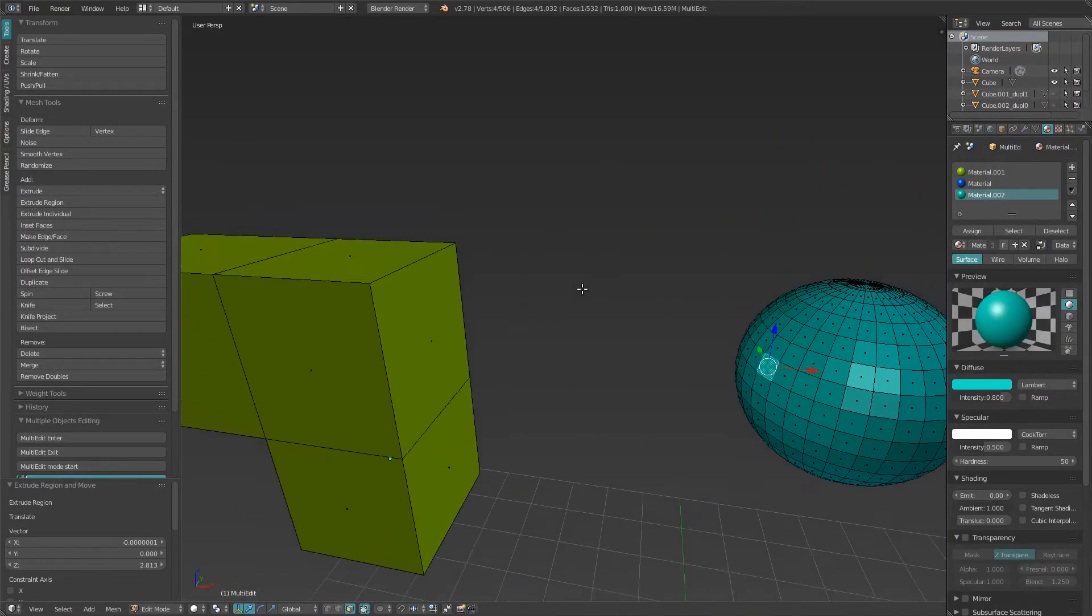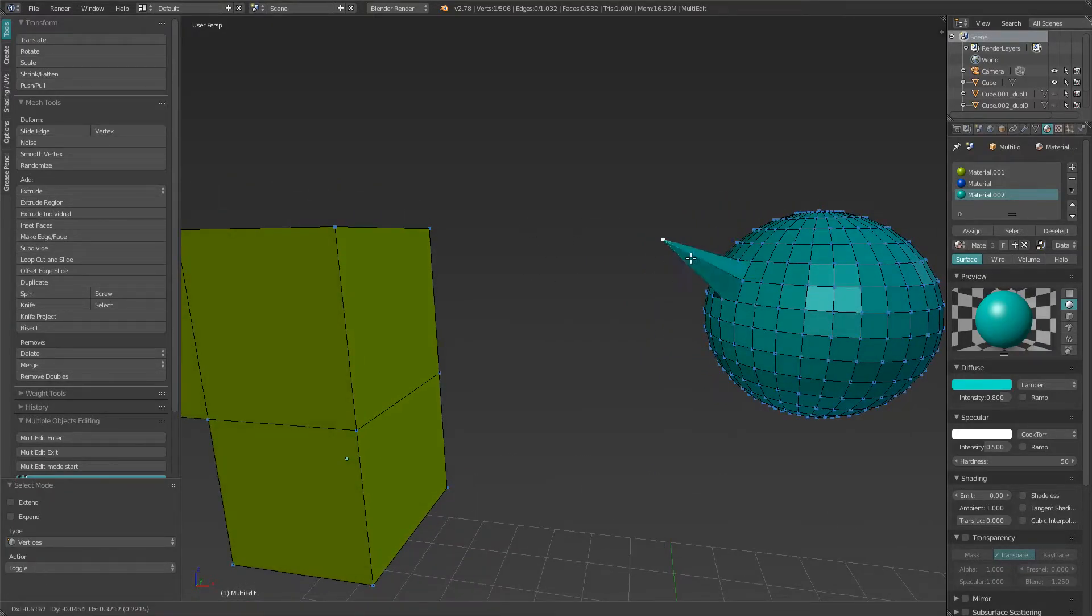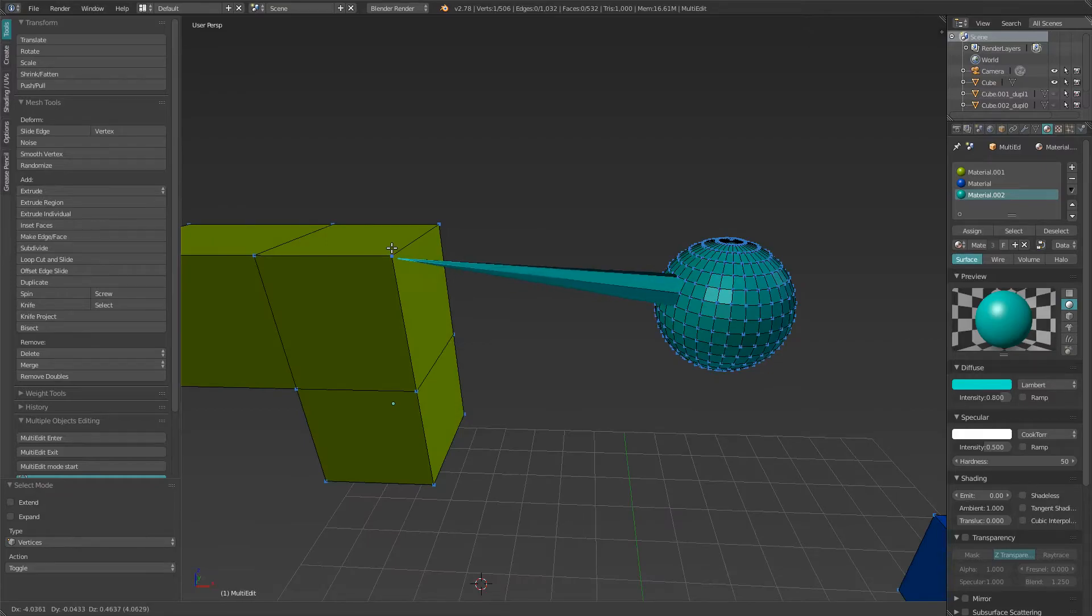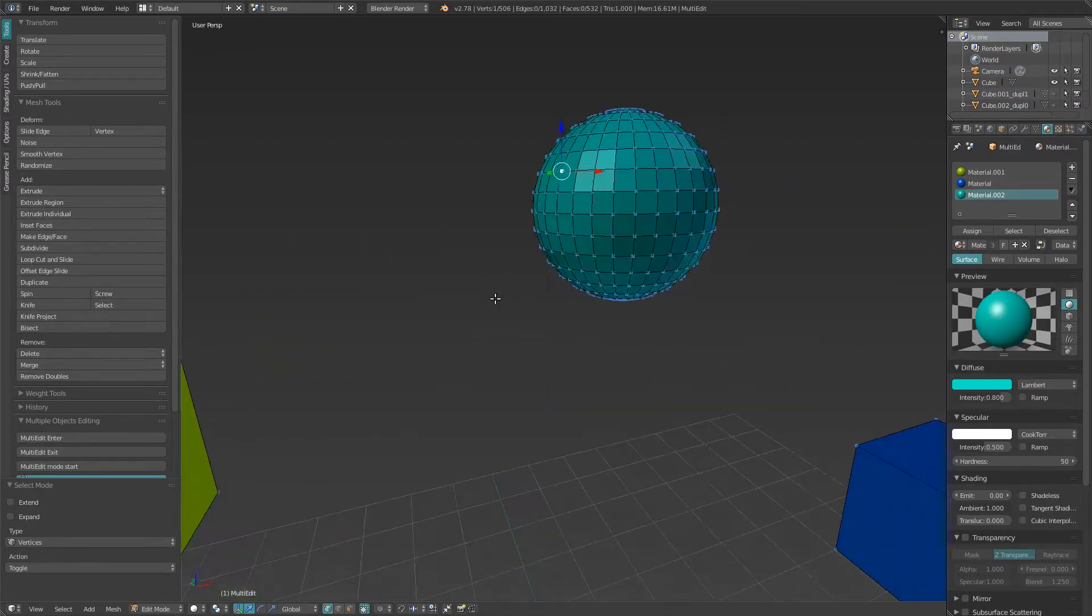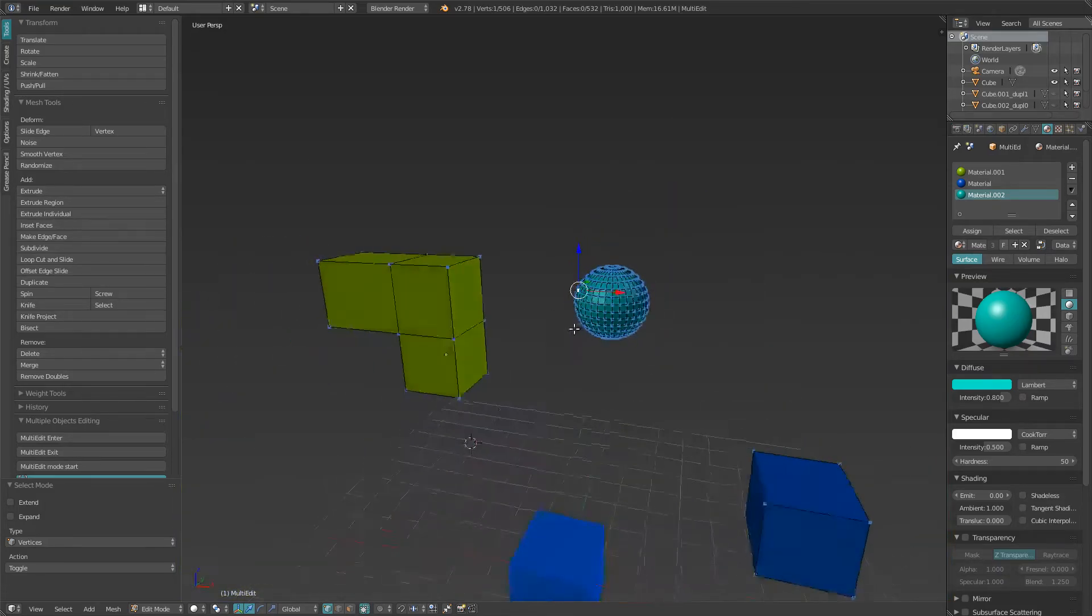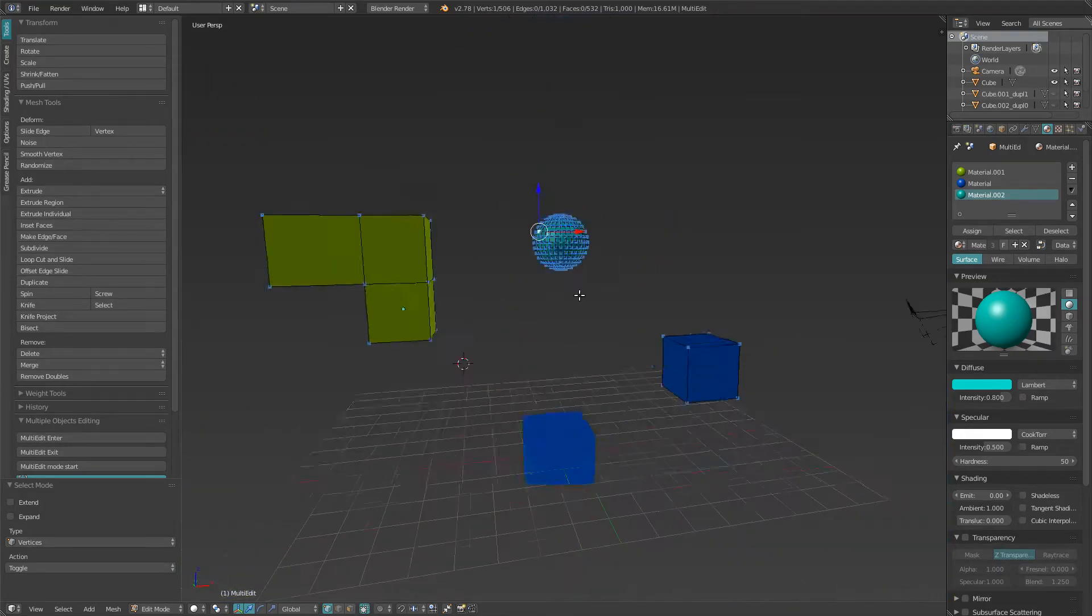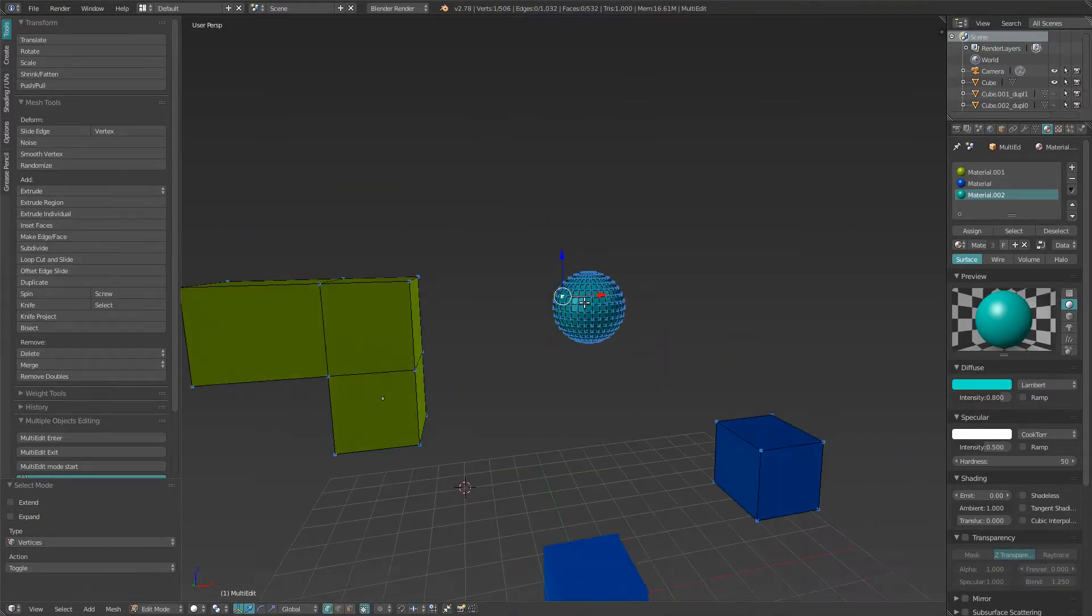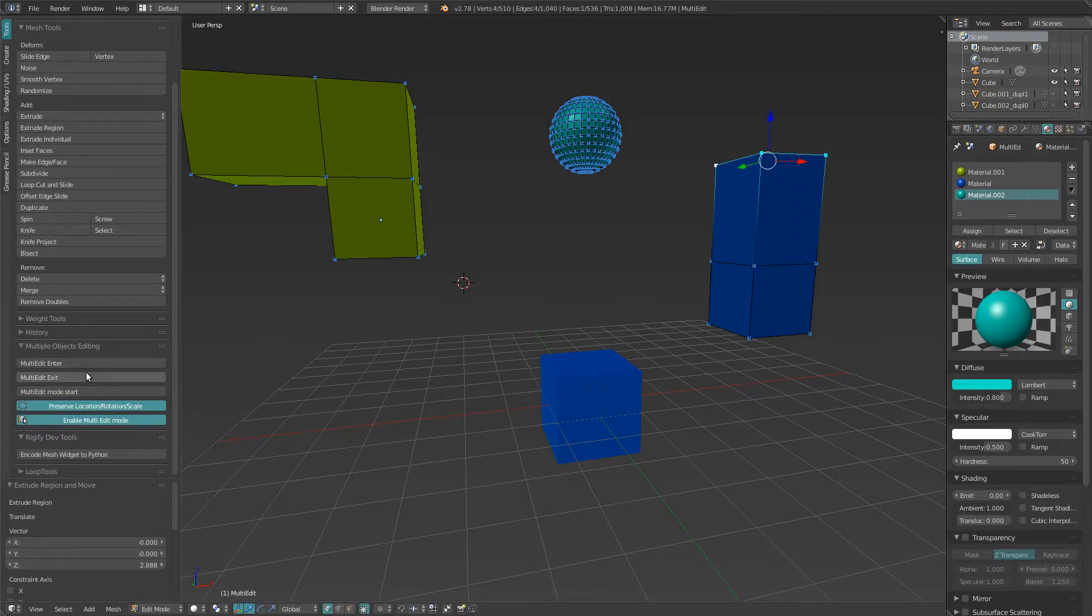Maybe you want that vertex to nearly touch this one, or whatever. You need to edit them together. I'm sure you have a lot of reasons.